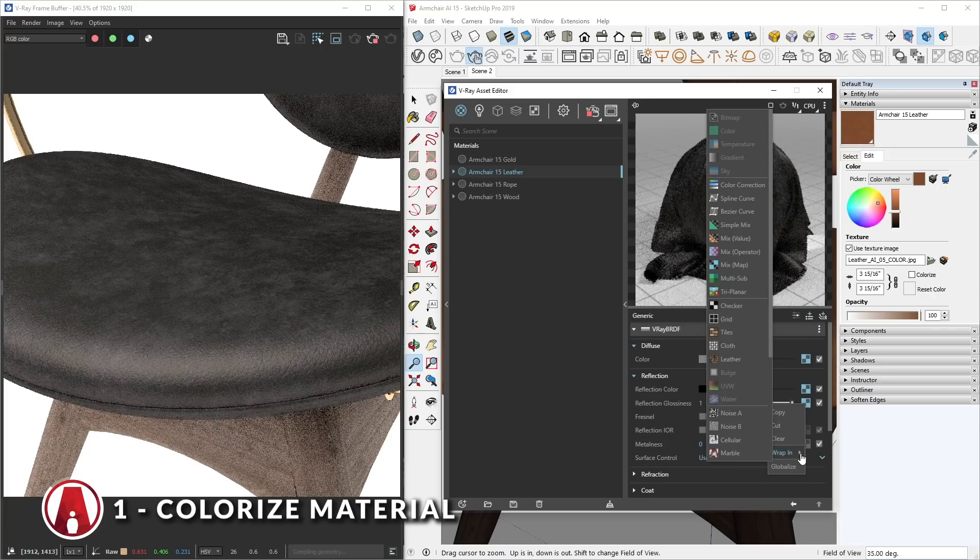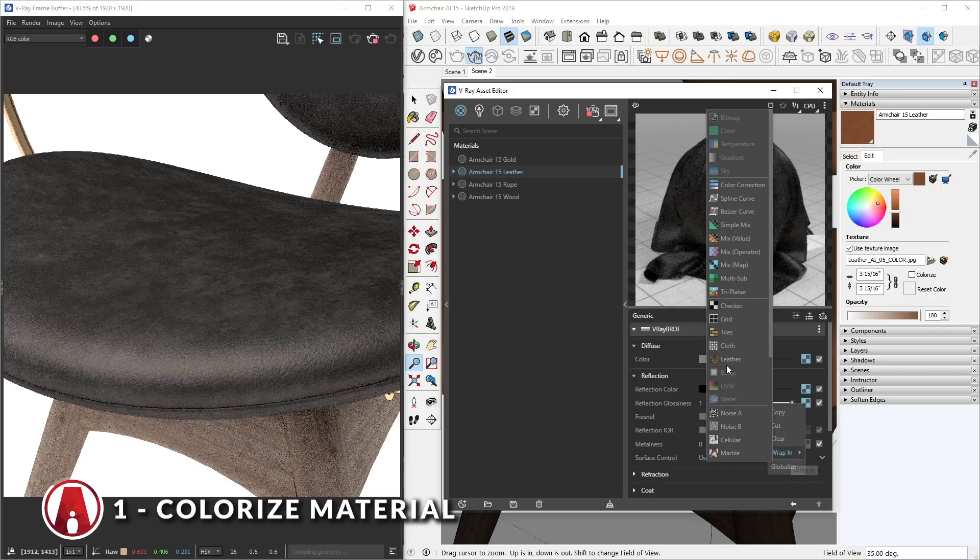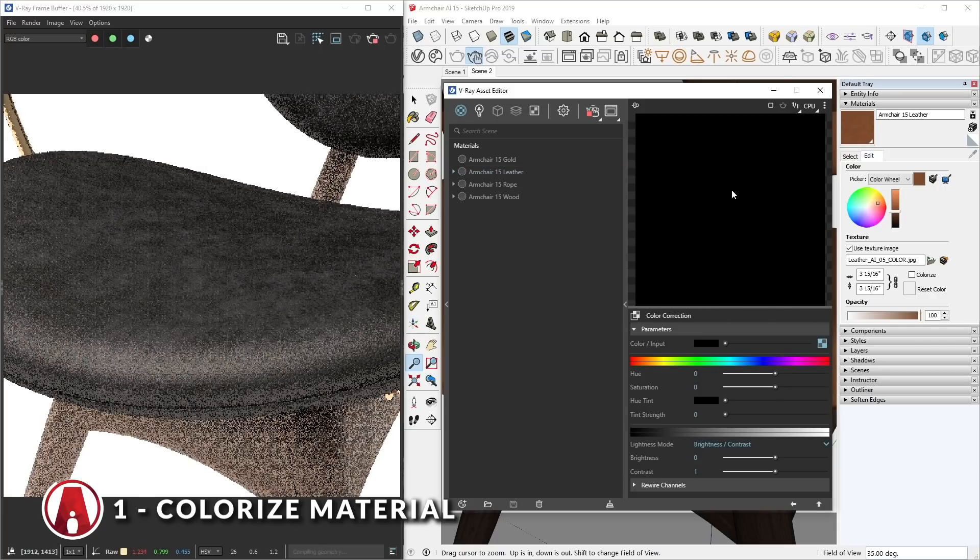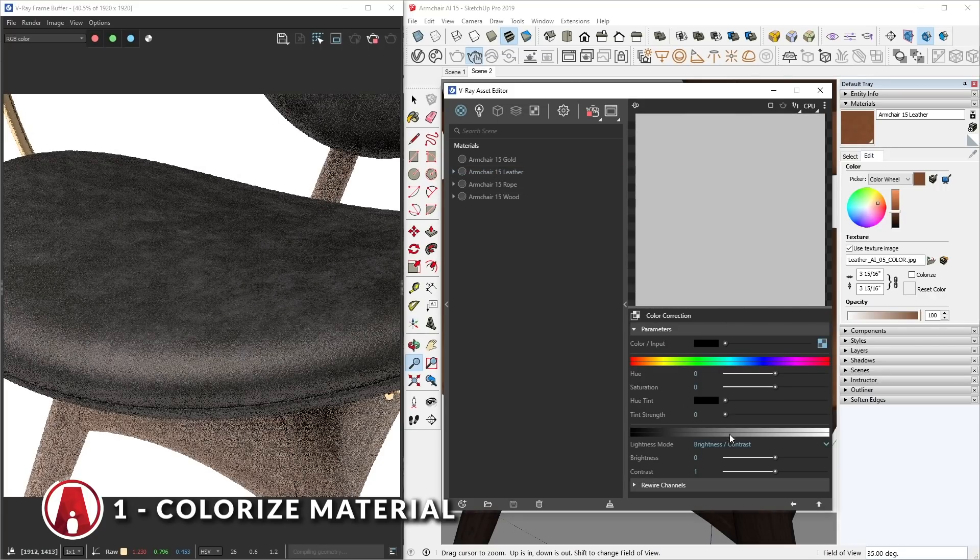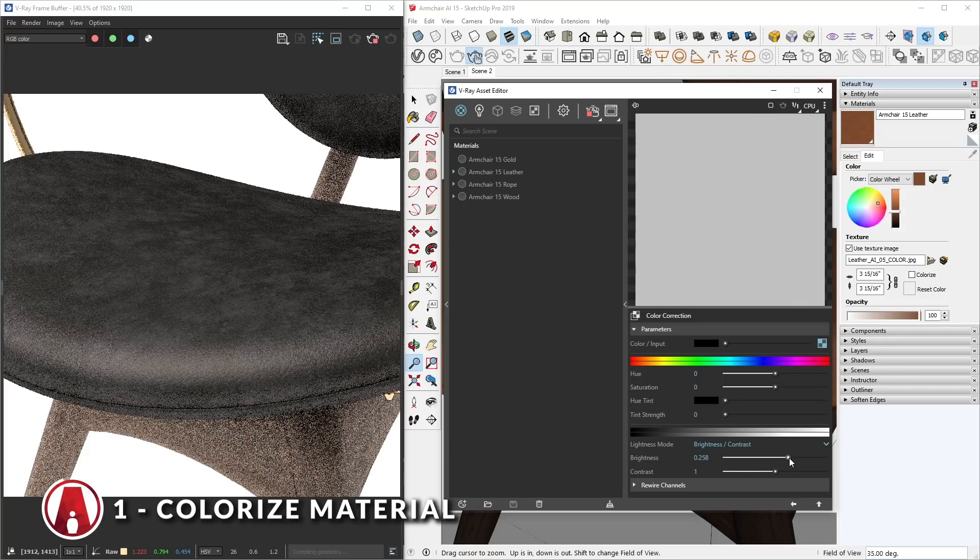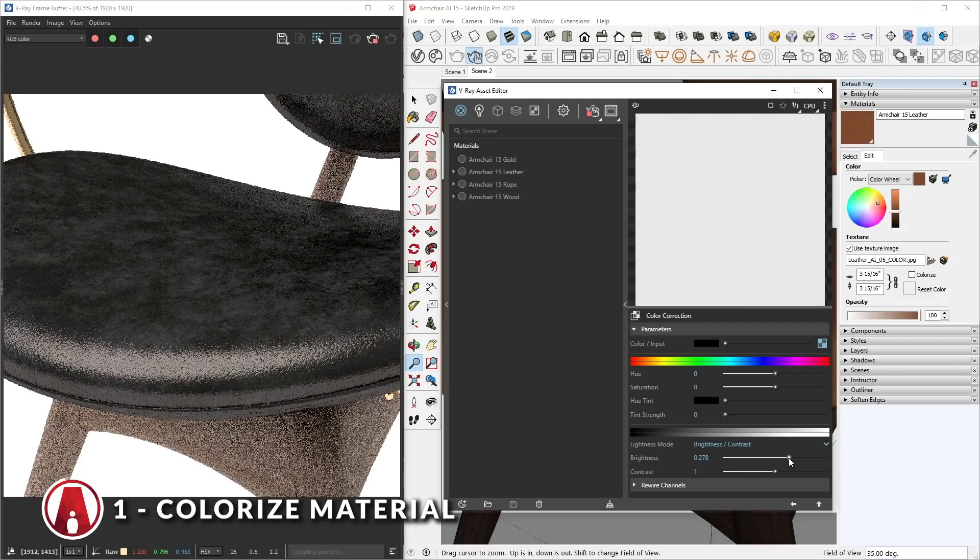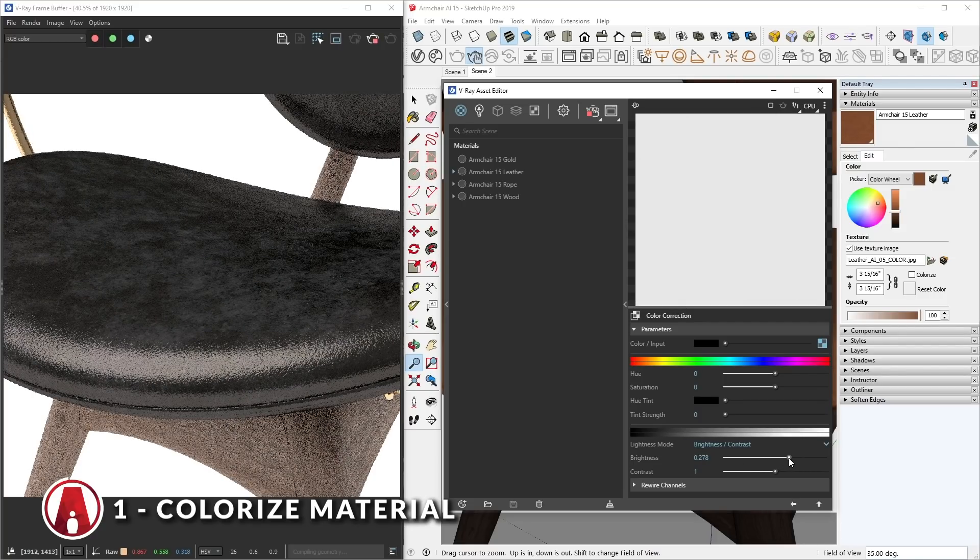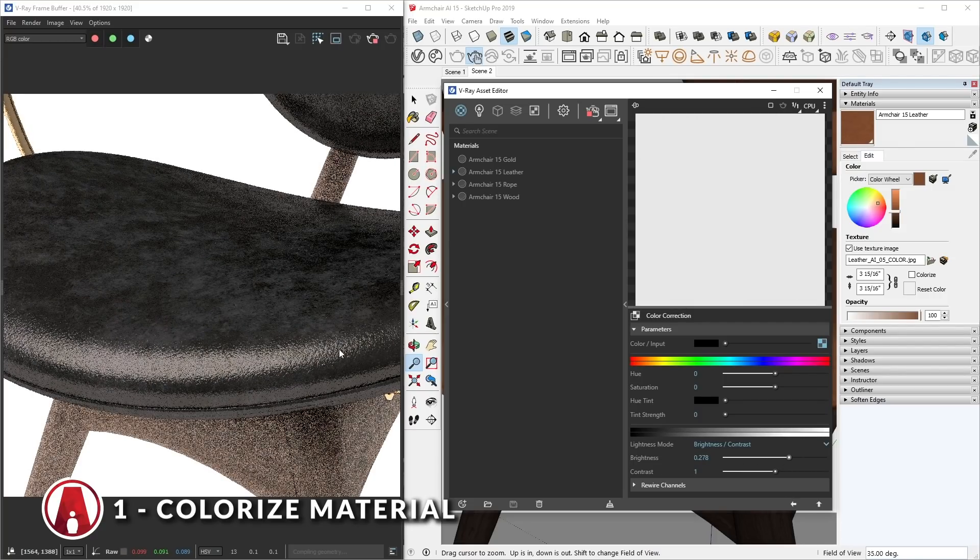Using the color correction more is because you can use it for any map. For example, you can use it on the reflection and glossiness map to change how reflective or glossy the material is. Pretty cool, huh?